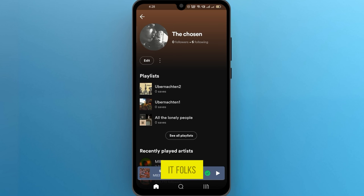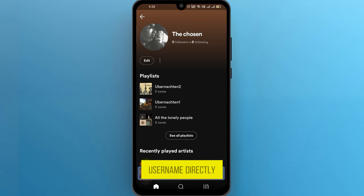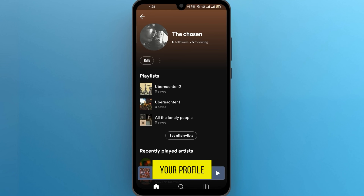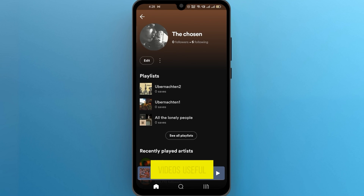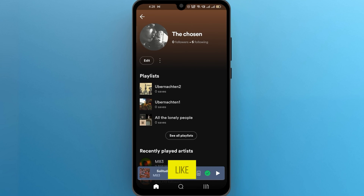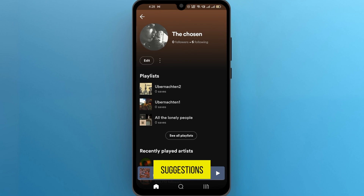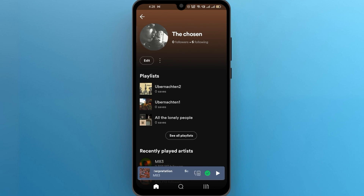So there you have it, folks. While you can't change your Spotify username directly, you can still personalize your profile by updating your display name. If you find this video useful, please show your support with a like. Your feedback is invaluable to us, so feel free to share your thoughts and suggestions in the comments section below. We're eager to hear from you.